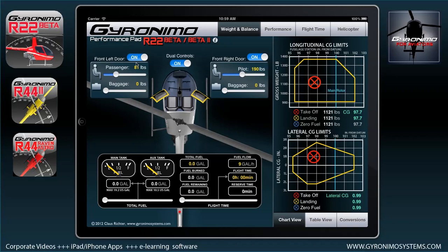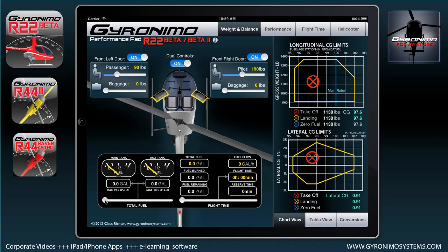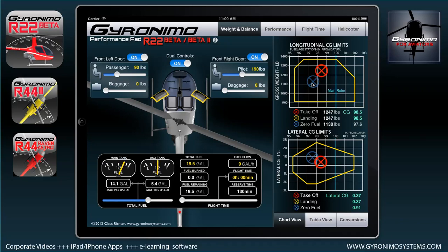You can remove the doors and dual controls as well. As soon as you enter values, the CG limits will be updated on the right side. At the moment everything is the same — takeoff, landing, and zero fuel — because we haven't entered any fuel yet. When you enter fuel, the main tank fills first because it's mounted a little lower; same with the R44s. Now you see the red cross moving because the takeoff weight is higher than the zero fuel weight, and as soon as we enter flight time we see the third cross — the landing weight.